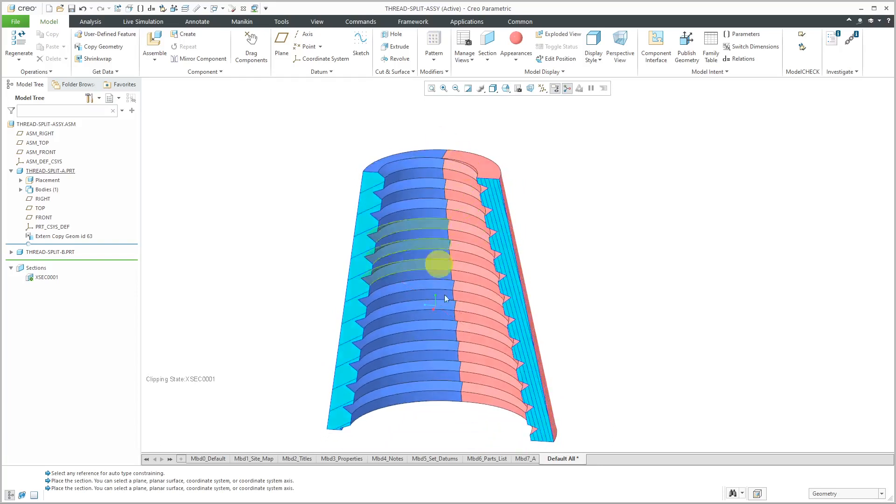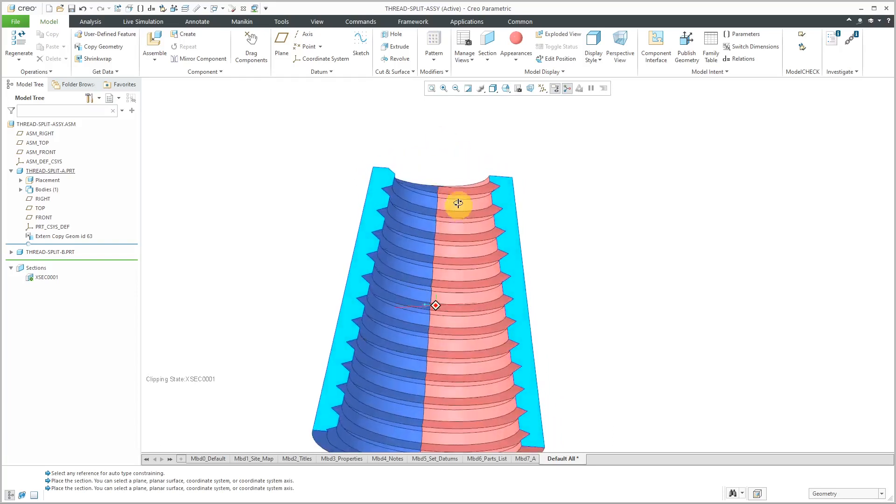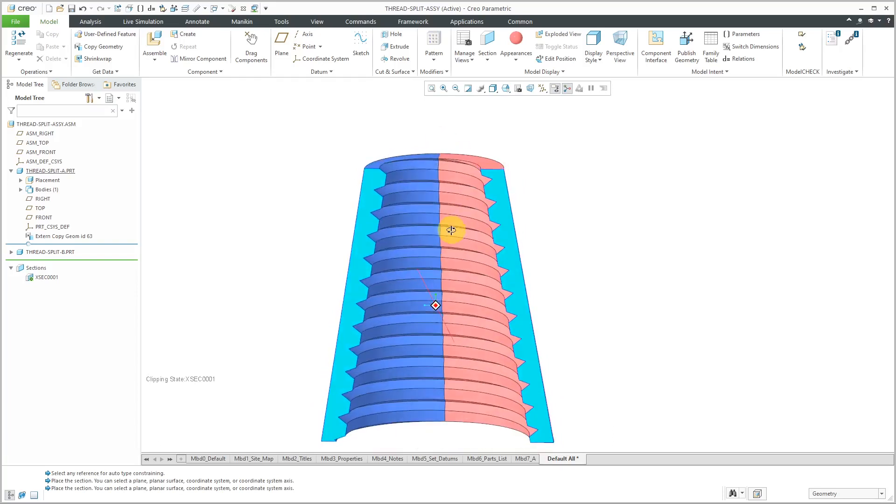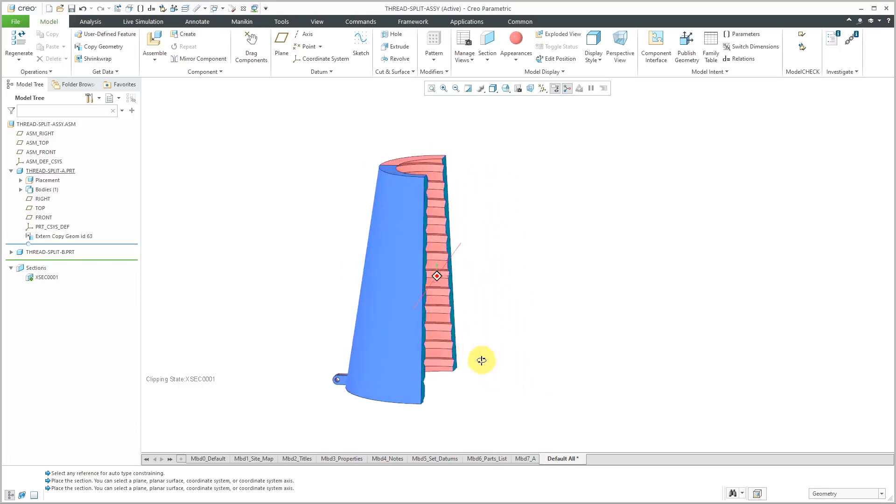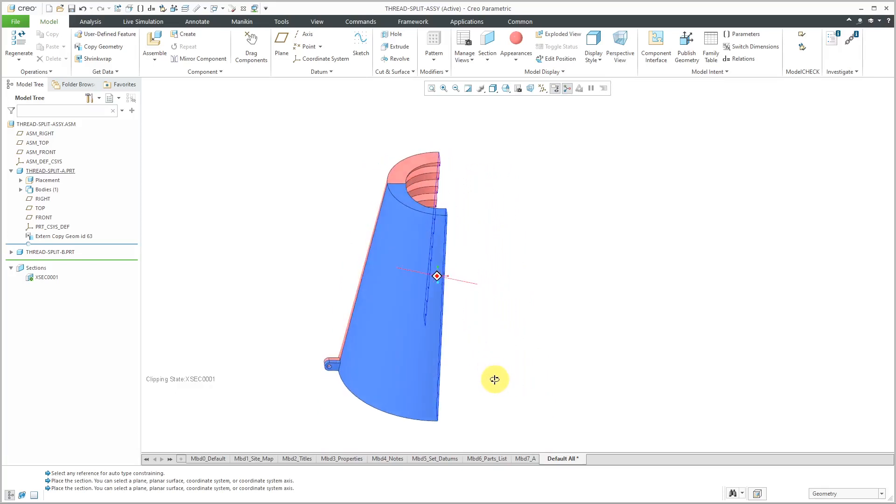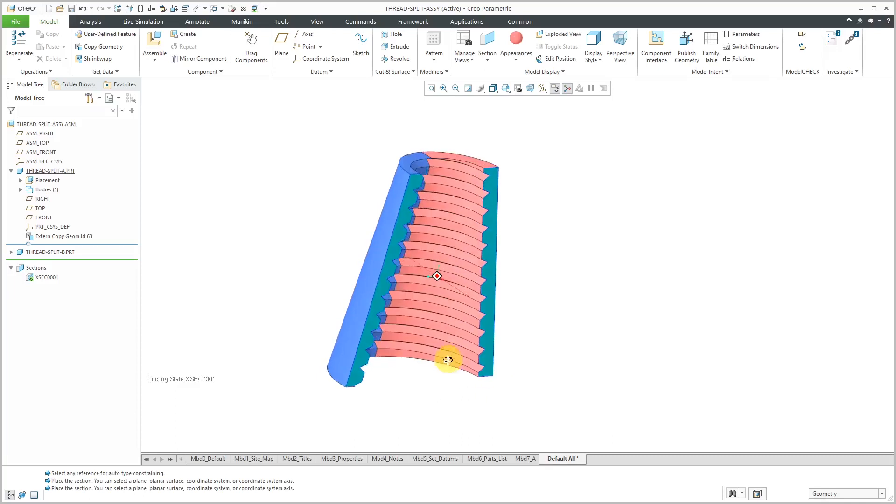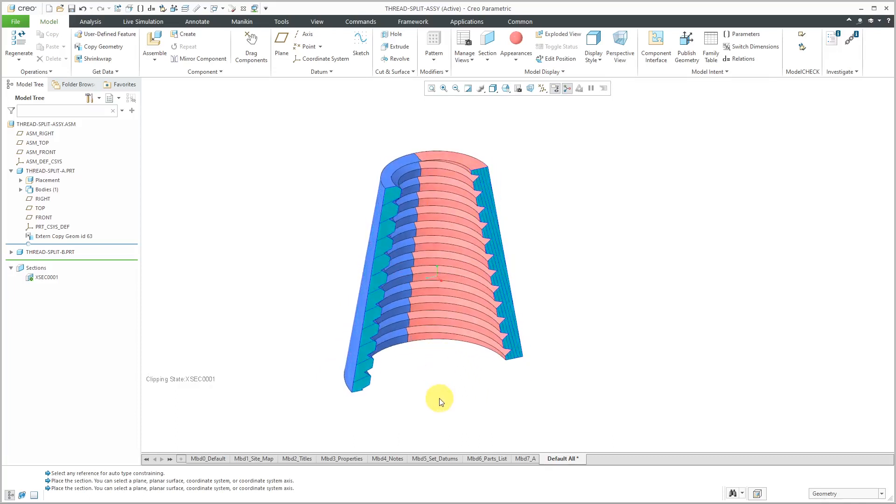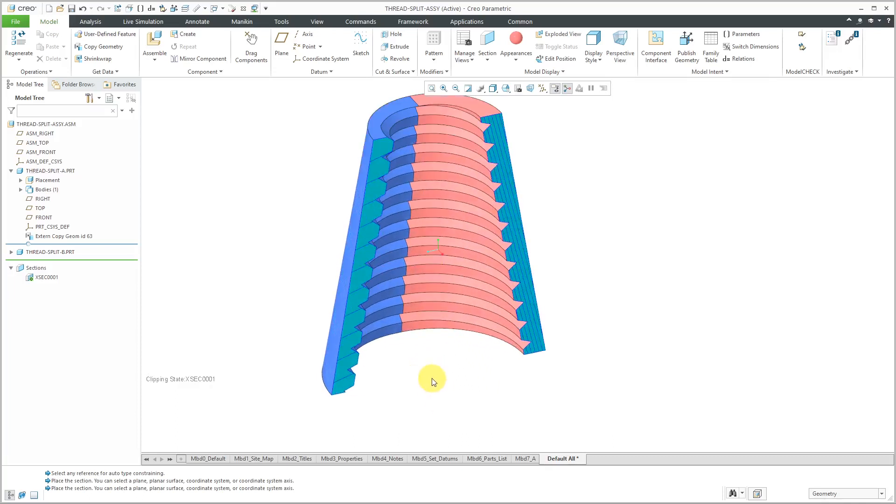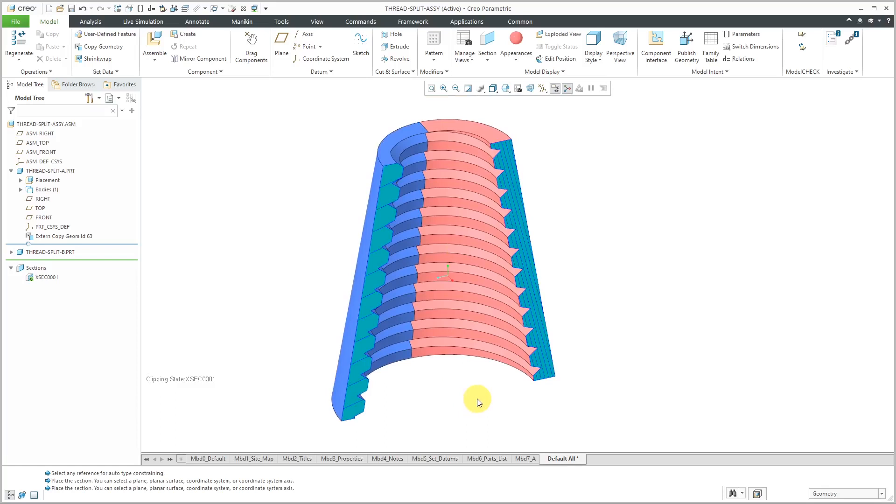But in this way, we split the two parts. But again, because we start off with the multi-body, we're making sure that the threads line up between the two different parts that are going to be assembled together. So there you have an example of splitting a single part into two parts to make sure that the geometry lines up between them.